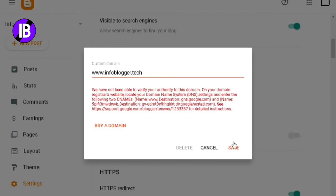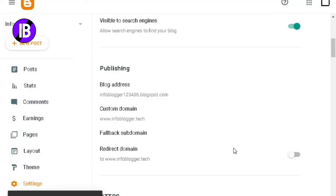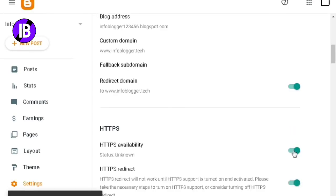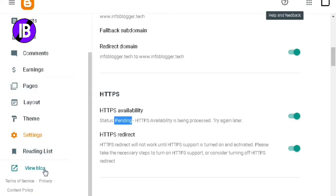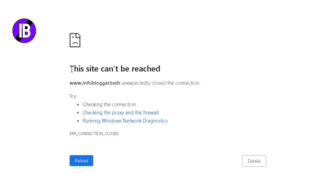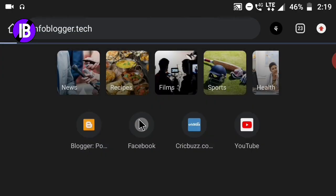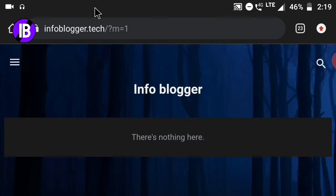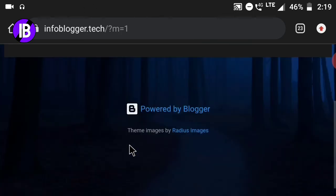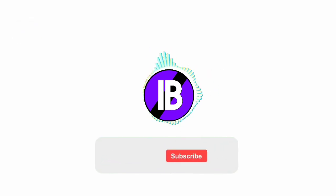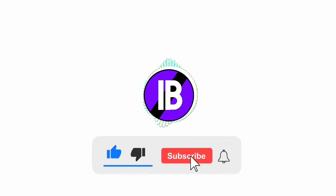After adding all A records, go to Blogger and click the Save button. The custom domain will be saved successfully. Now turn on the Redirect Domain option, then scroll down and turn on the HTTPS Redirection option. Your website may not be reachable immediately — don't worry, it will start working within a few hours. After about three hours, the domain will be working perfectly. Sometimes Hostinger takes more time to set up a custom domain, but your domain will start working within a few hours. If you like this video, please subscribe to our channel.